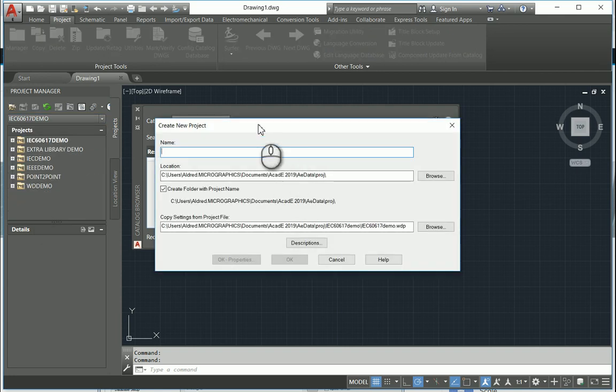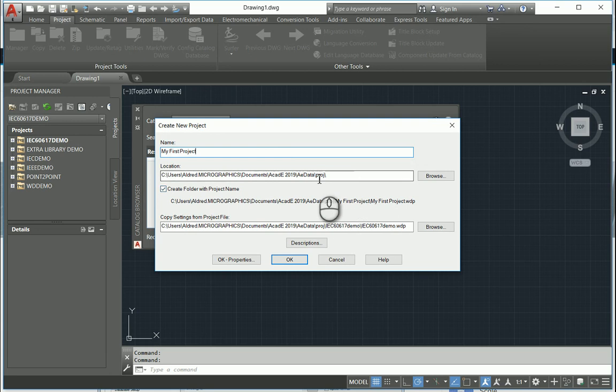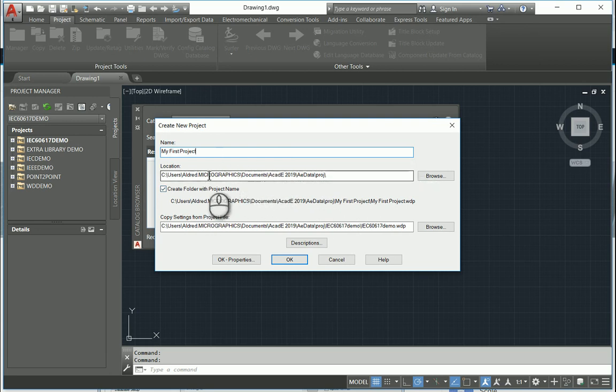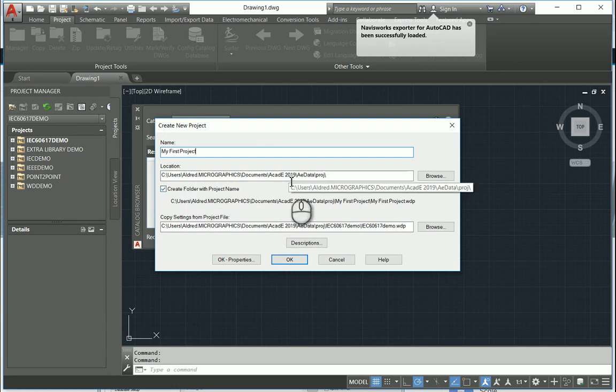First thing it asks me to do is create a new project. So my first project. It's going to ask me where I want to save it. I'm going to save it in the default location, which is under my documents, under my local user. We're going to create a folder with the same project name, or you could create your own project folder name.